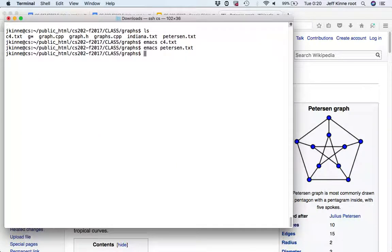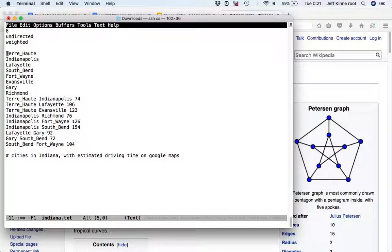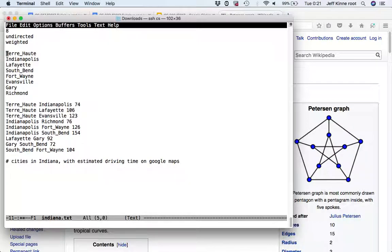That's another graph. Last, I have Indiana. I have eight vertices here - I just picked eight cities: Fairhood, Indianapolis, Lafayette, South Bend, Fort Wayne, Evansville, Gary, and Richmond. Those are going to be the labels of my Indiana graph. For the pairs of these, I put the travel time between them according to Google Maps. Alright, those are some example graphs. We're going to go ahead and look at the code.